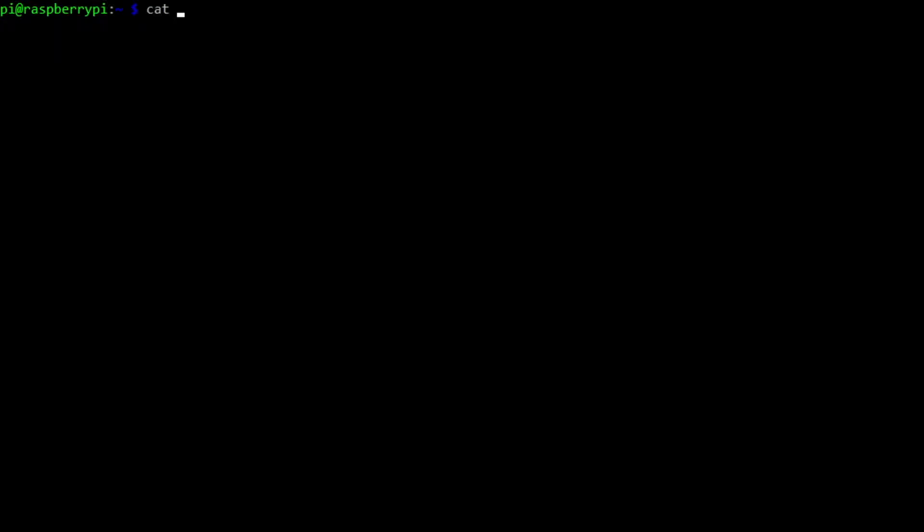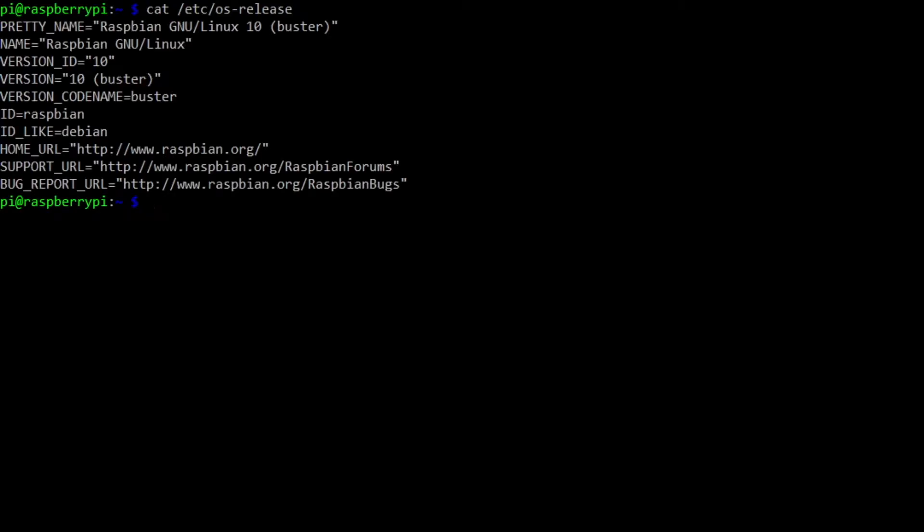And right now I have Raspbian version 10. As you can see here, it's a version 10 buster. So that's already installed. We're good to go there.